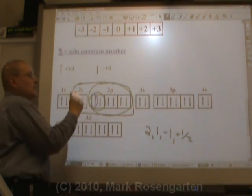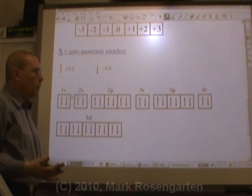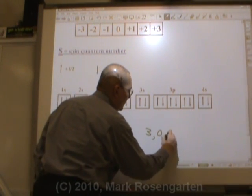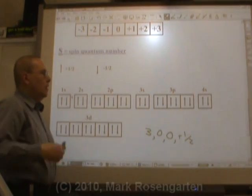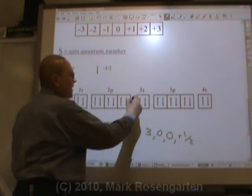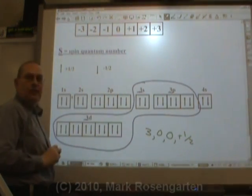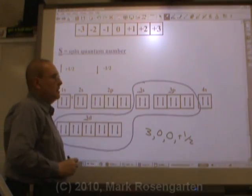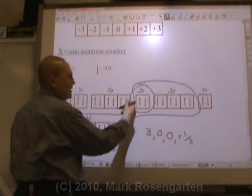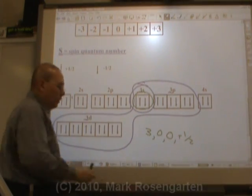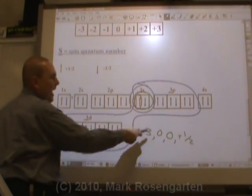By using quantum numbers we can zero in on exactly which electron we're trying to locate. Let's try another one: three, zero, zero, plus one half. Three means the third energy level, that narrows it down to the electrons in the third energy level. Zero means the S sublevel, that narrows it down further. Zero means the center orbital — well, that's the only orbital we have, so that narrows it down to that orbital. And plus one half is the up arrow. So that's the electron that has that quantum number, and that's how you locate electrons using their quantum numbers.